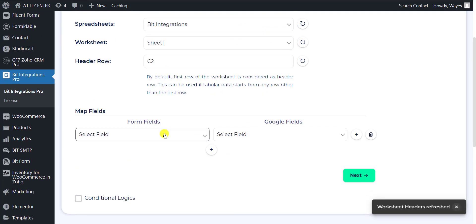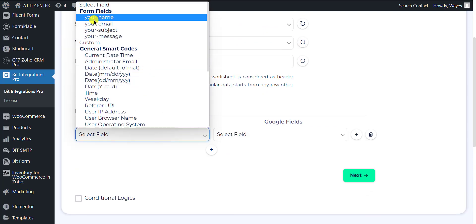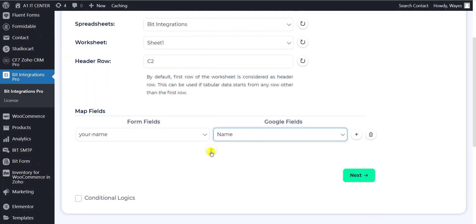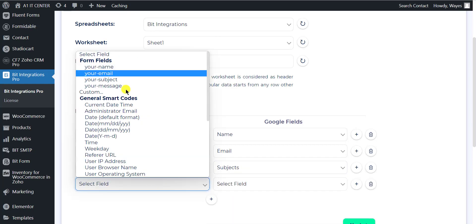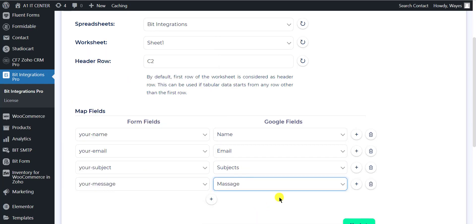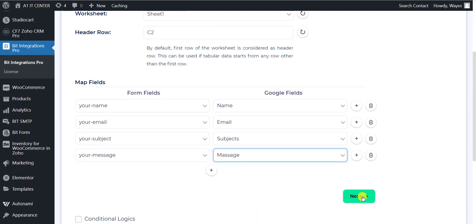Now you can map the form fields with the necessary Google Sheets header. After mapping the desired fields, click on Next.